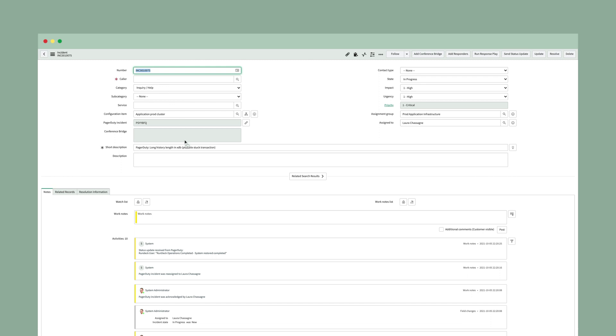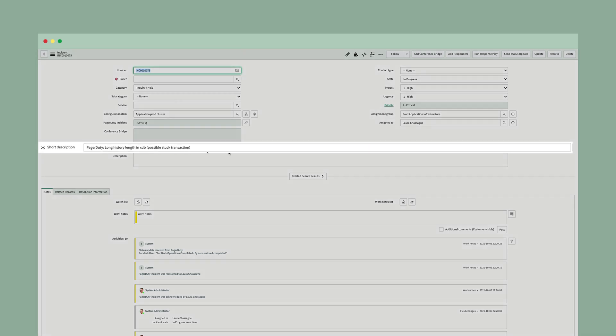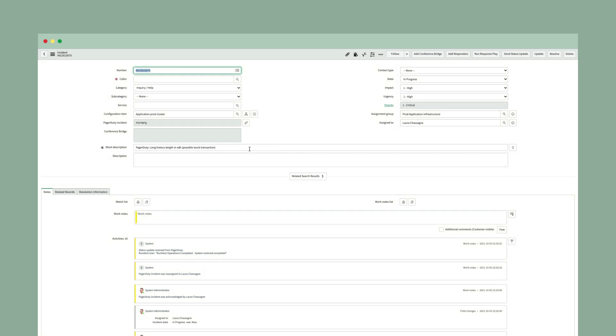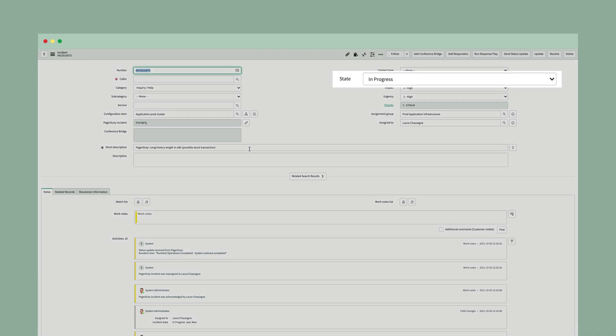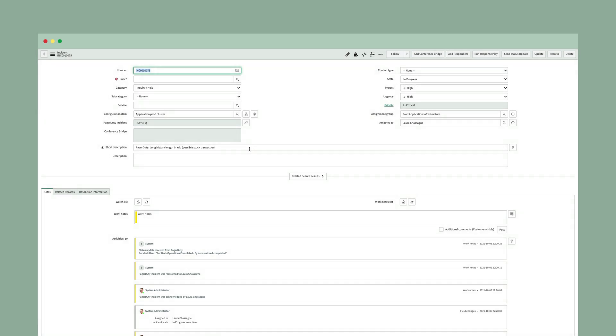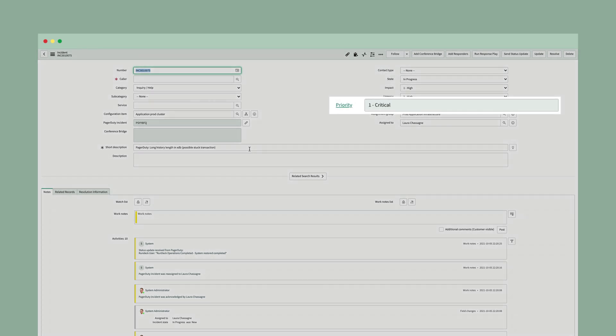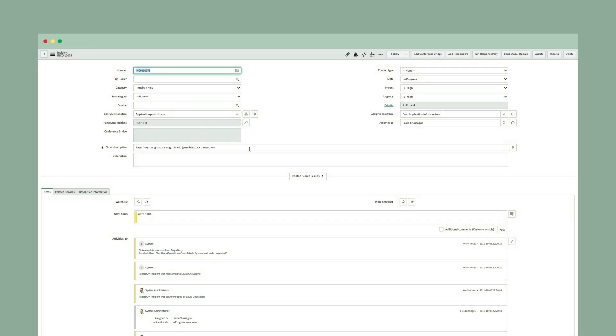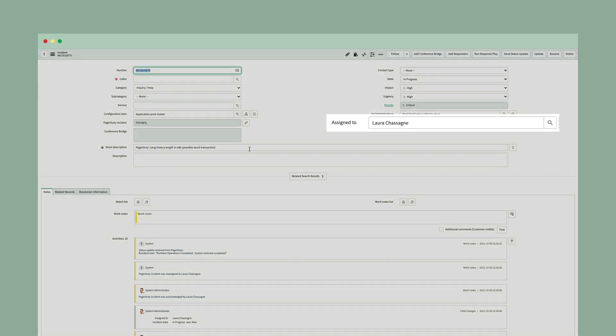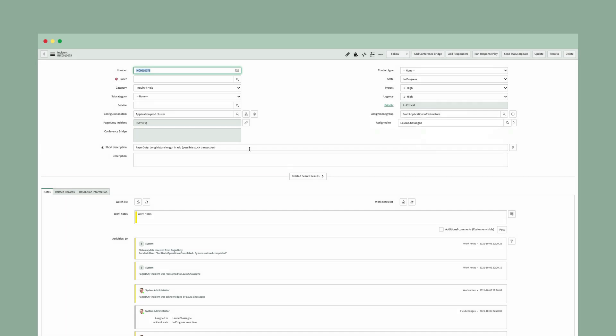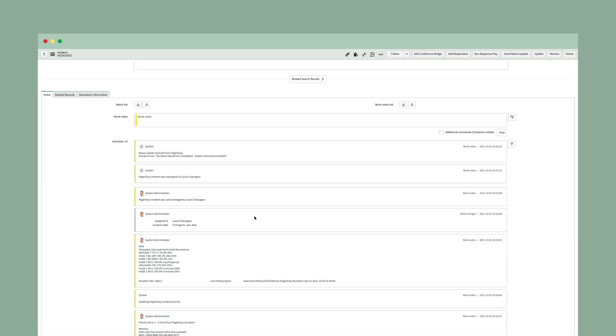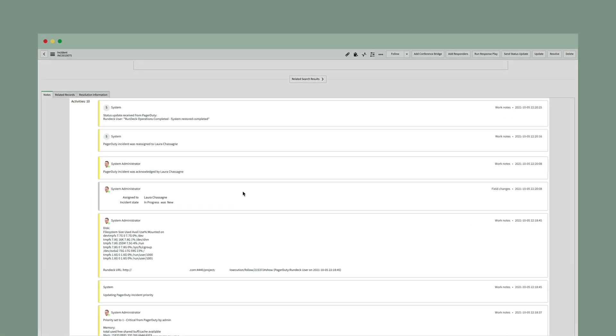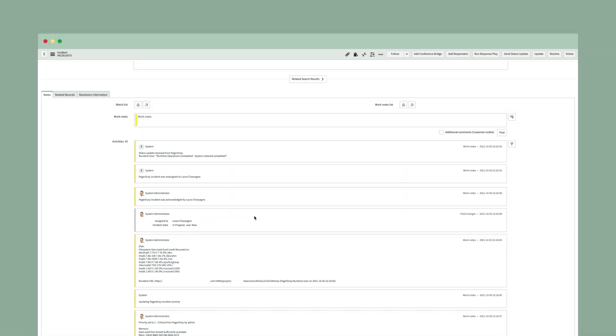You'll see that the title from the PagerDuty incident comes across into the short description. All of the other fields that we had discussed before, state is now in progress. Priority matches the priority that I had set in my PagerDuty incident. And it's assigned to me because I'm the person who acknowledged this. All of the other details and information are going to be listed in the ServiceNow activity. Again, so that we synchronize all of the data going back and forth.